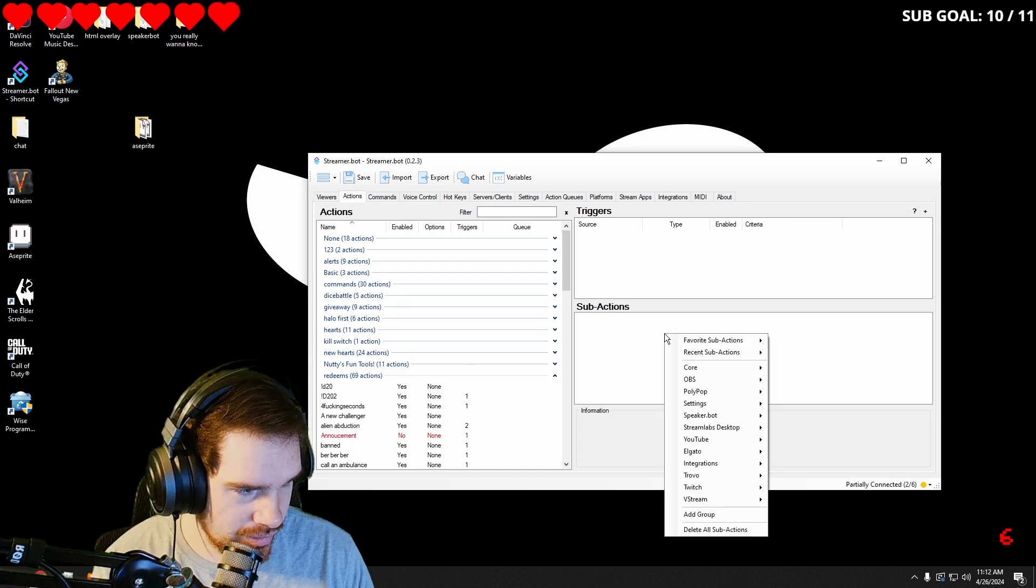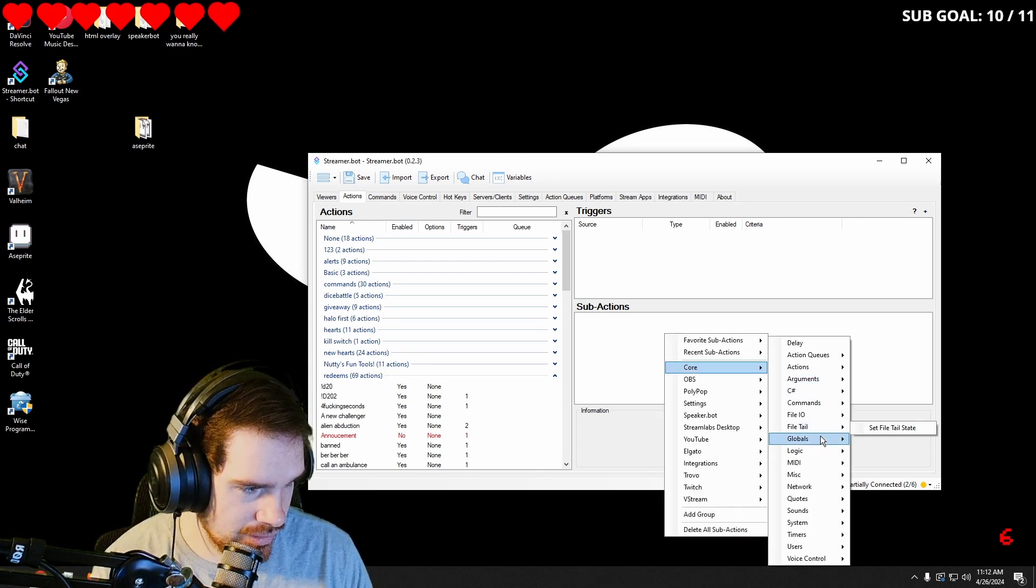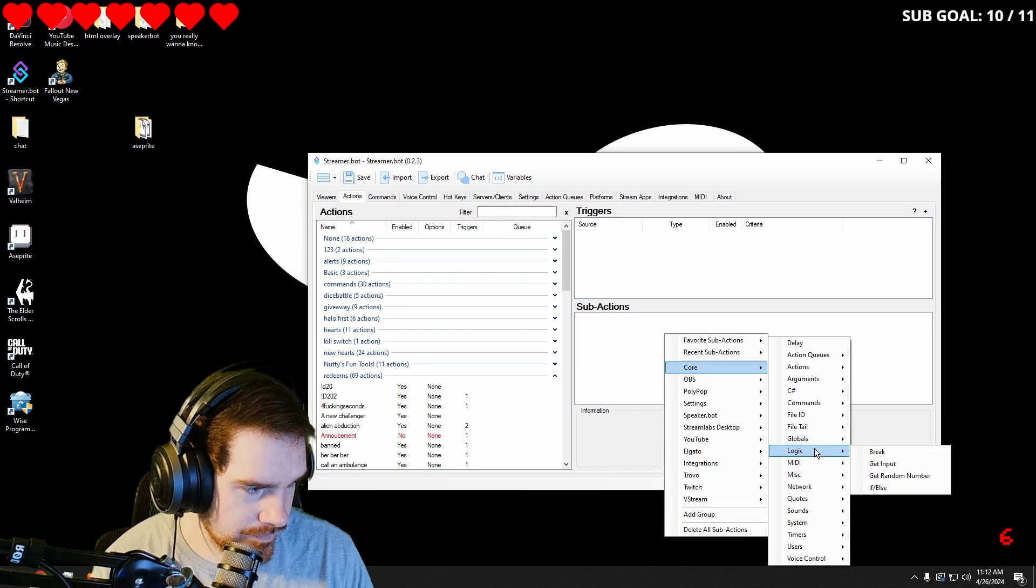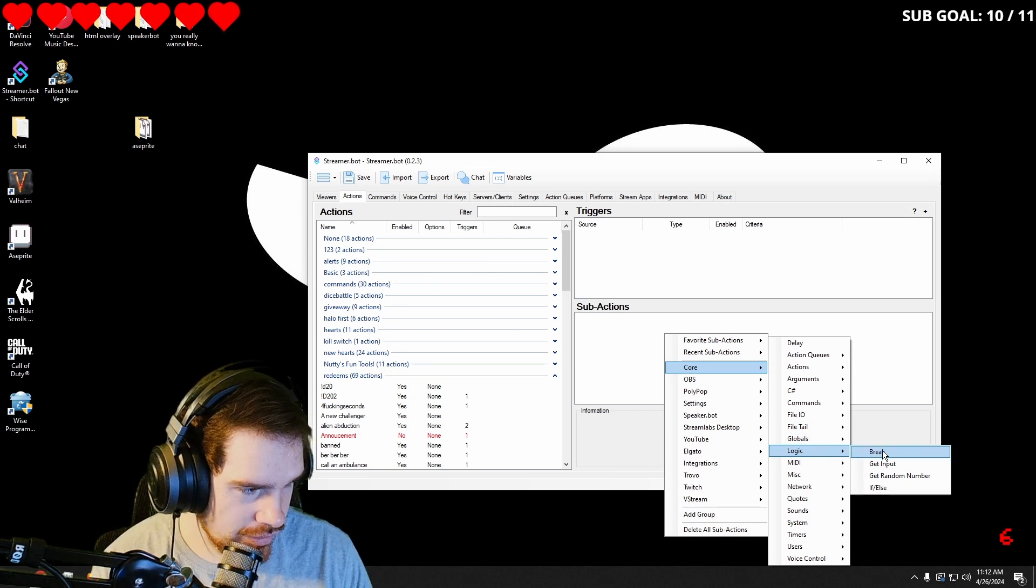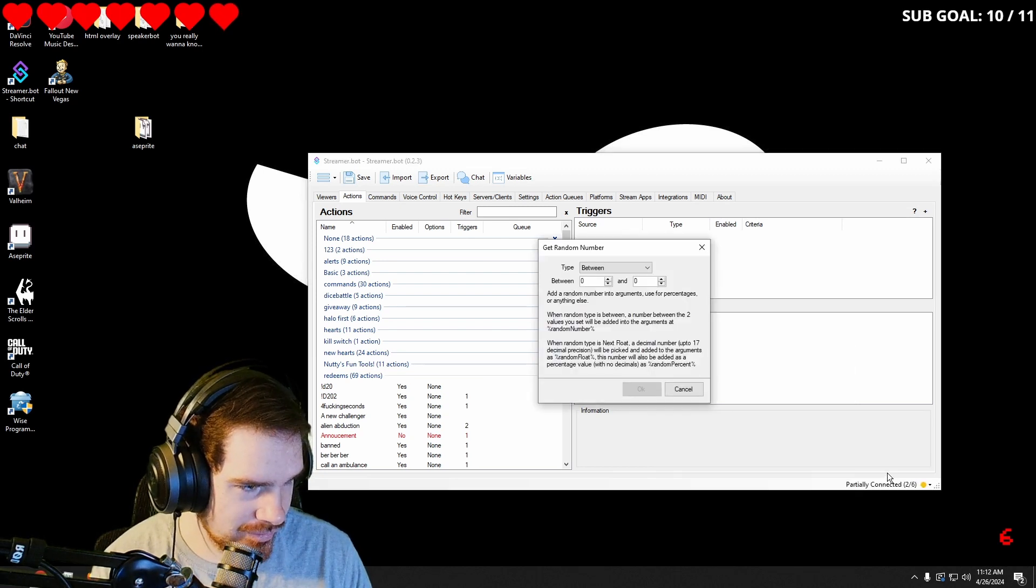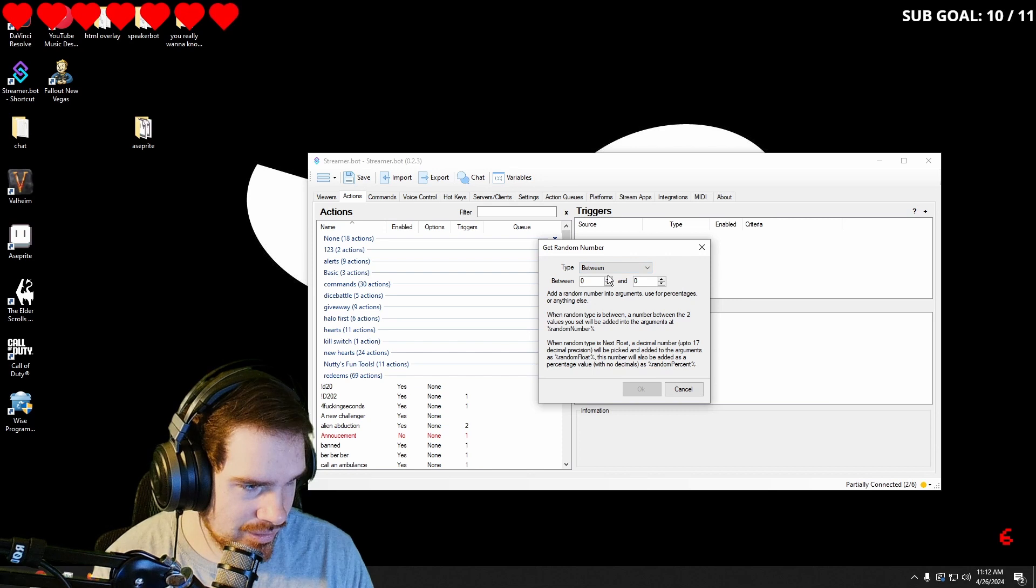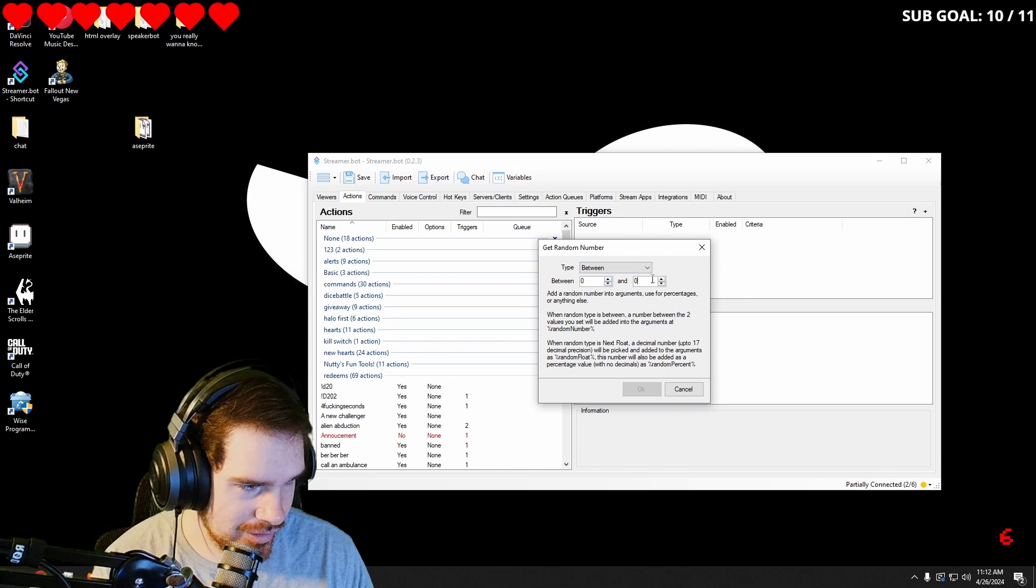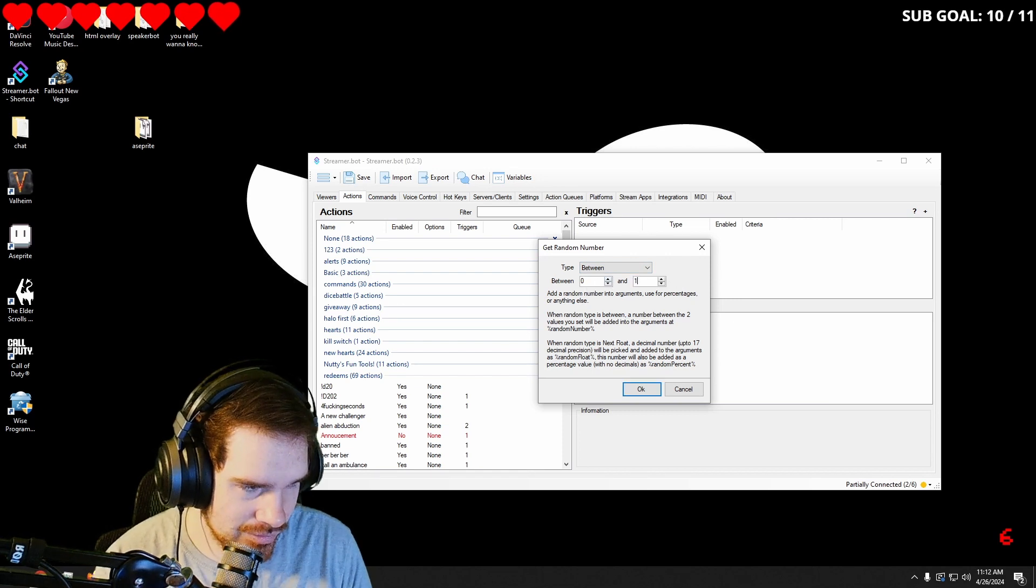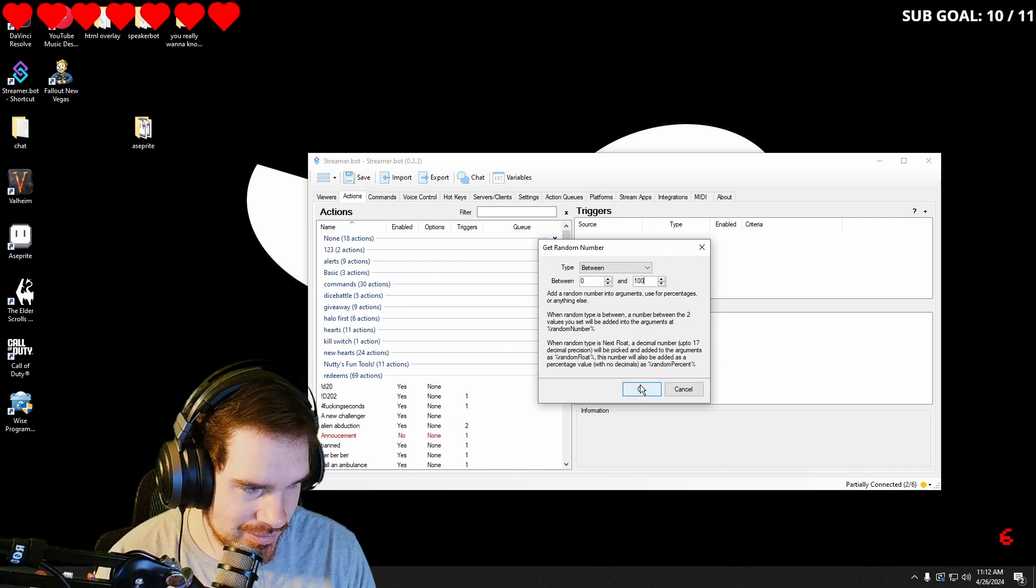Then I'm going to go into core. We're going to go into logic, get random number between zero and 100. All right.